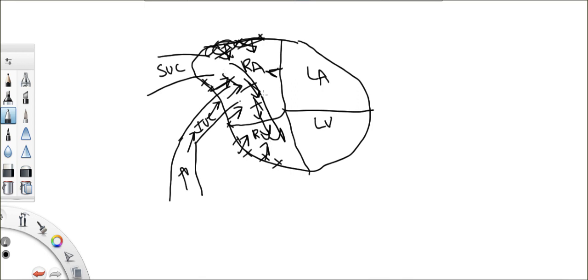The blood here just backs up. It backs up, backs up. It's like a clog in the drain. The drain is clogged. And what's happening to the blood that's here in the inferior vena cava? Can it come and empty into the right atrium? No.